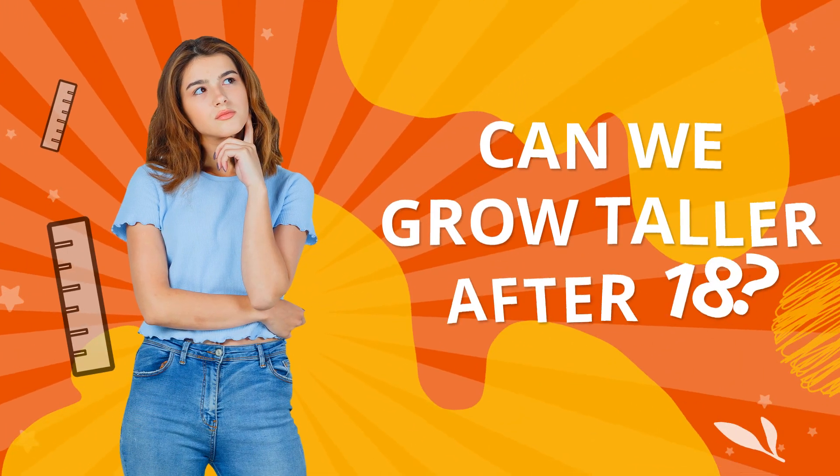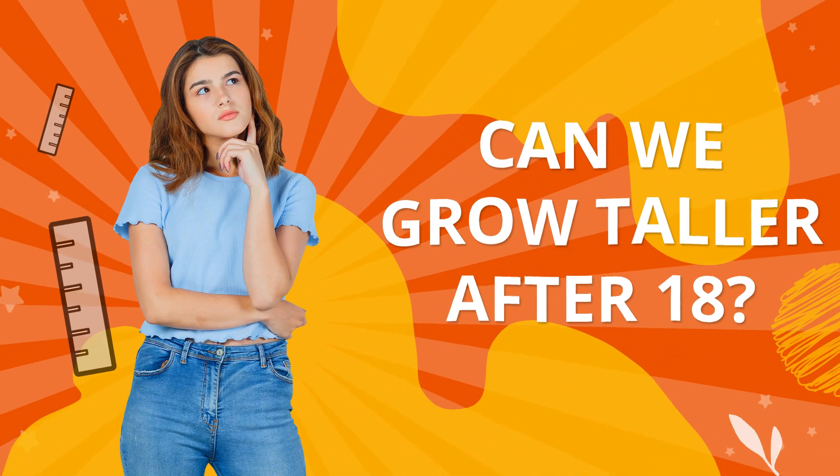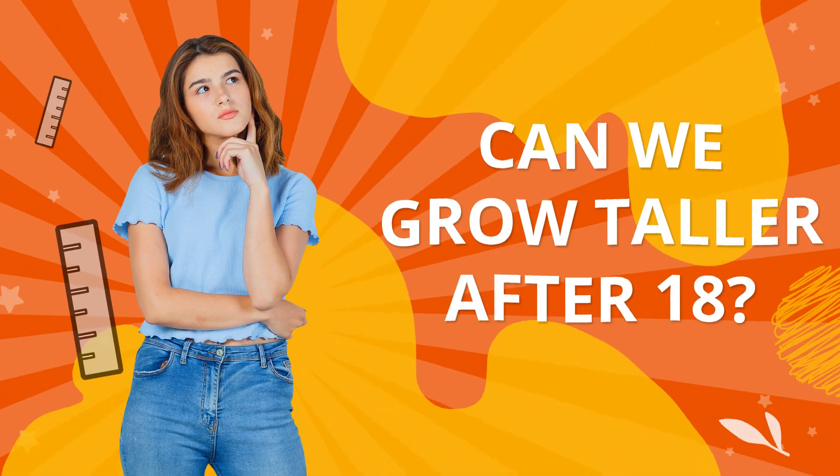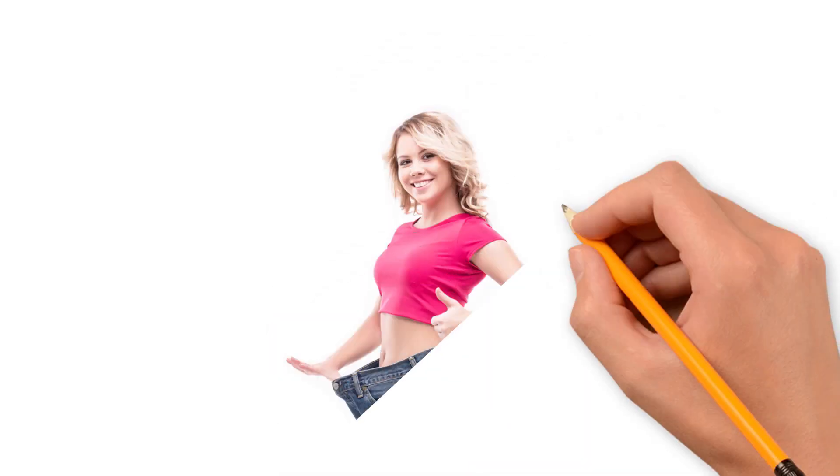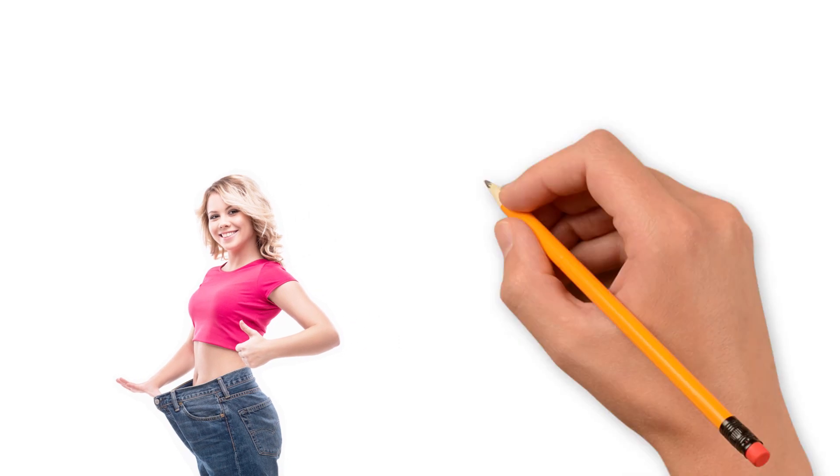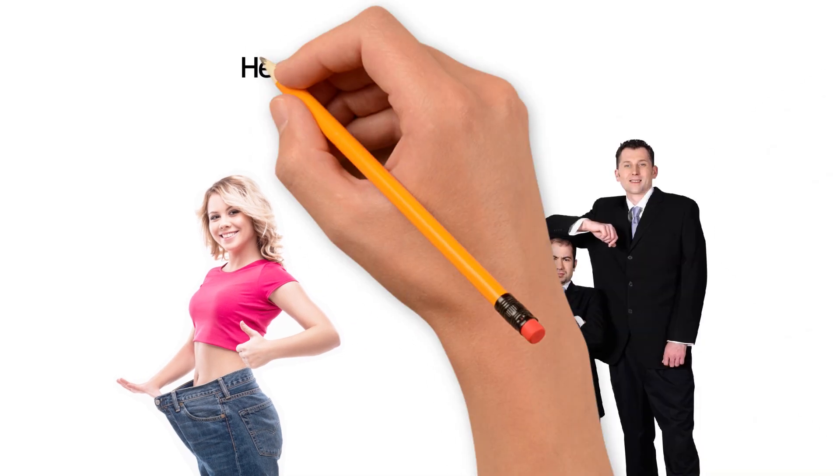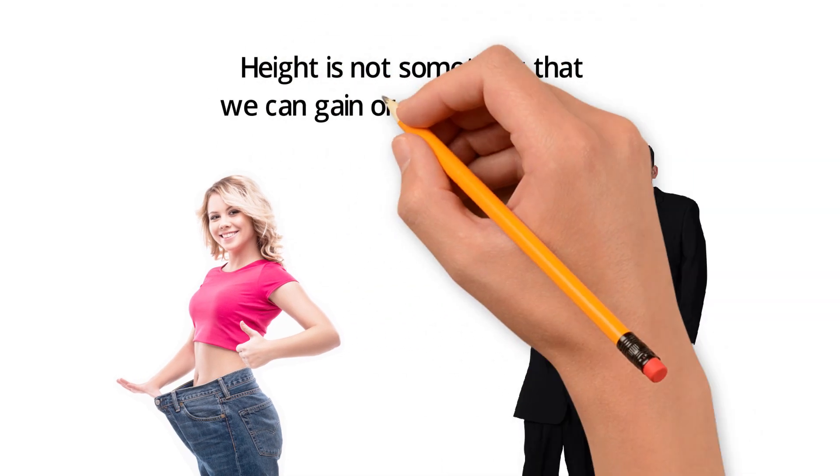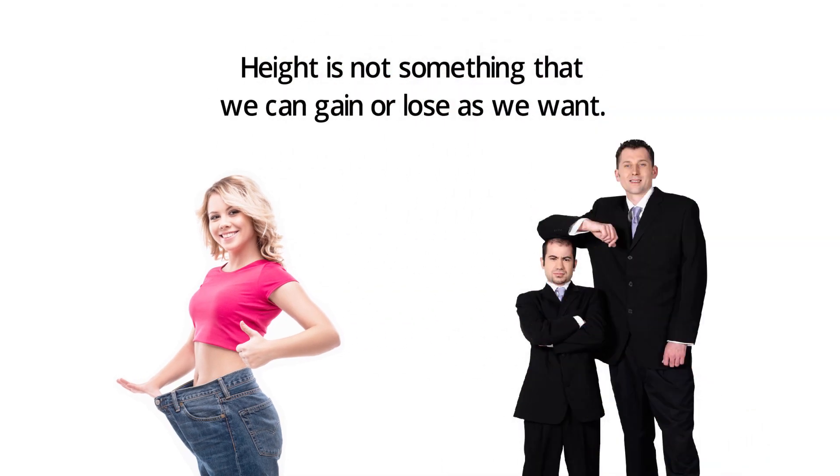Can we grow taller after 18? Unlike weight, height is not something that we can gain or lose as we want.